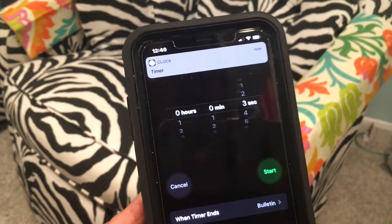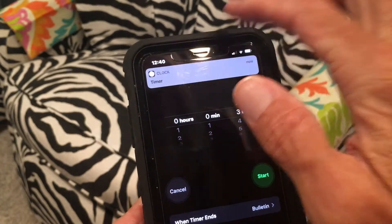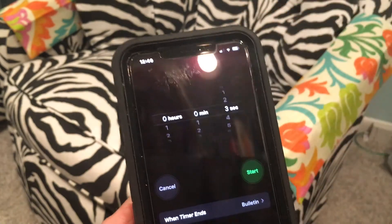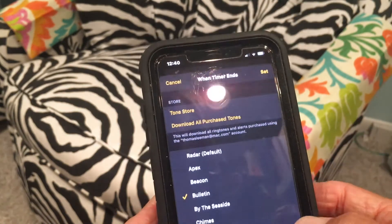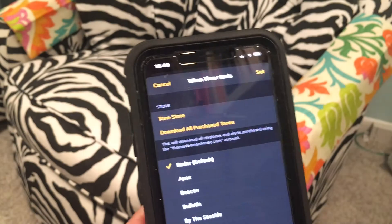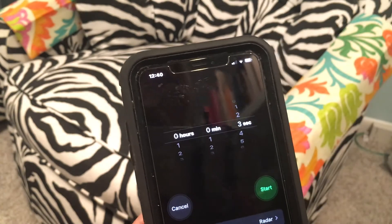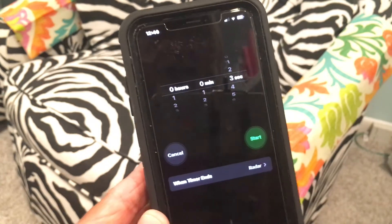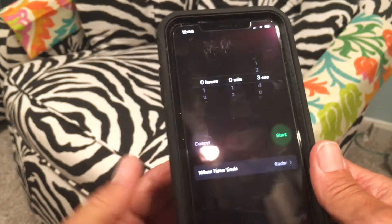You can hear the Bulletin alarm. I'll tap Cancel to get rid of it. Now I want to go back and set it back to Radar — tap Set. That's how you change the alarm sound.